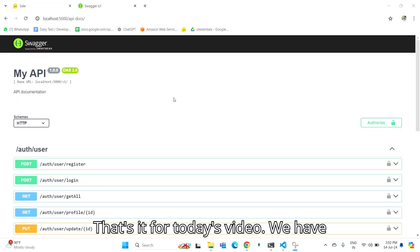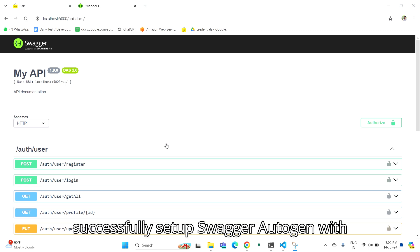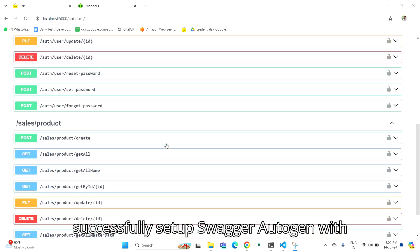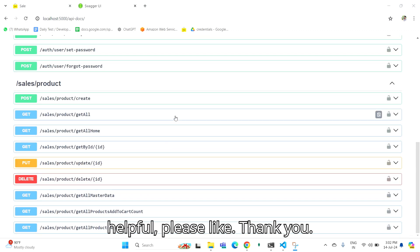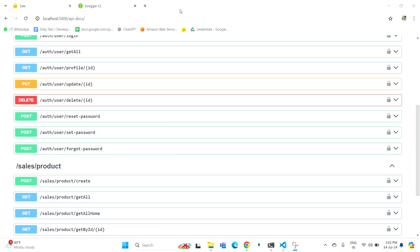That's it for today's video. We have successfully set up Swagger Autogen with tags. If you found this video helpful, please like. Thank you very much.